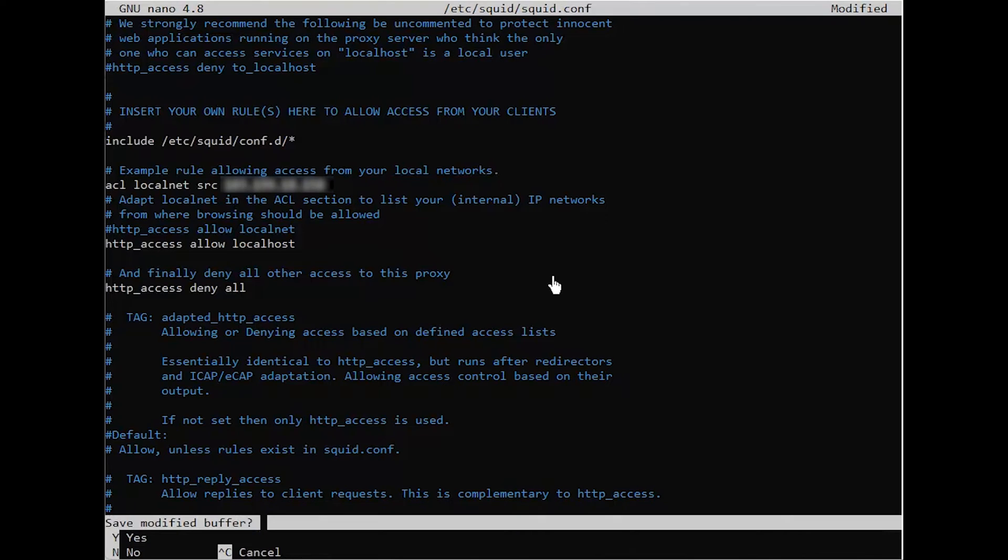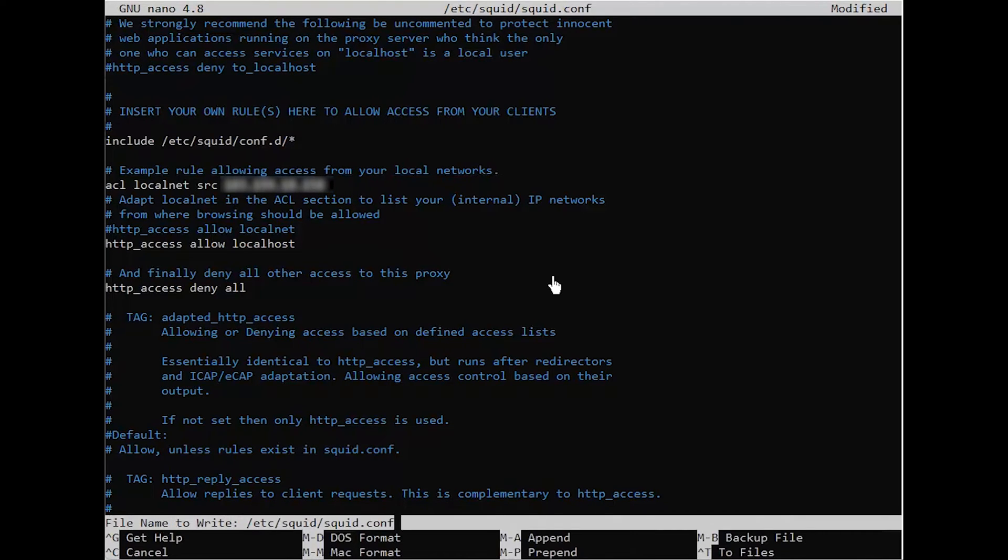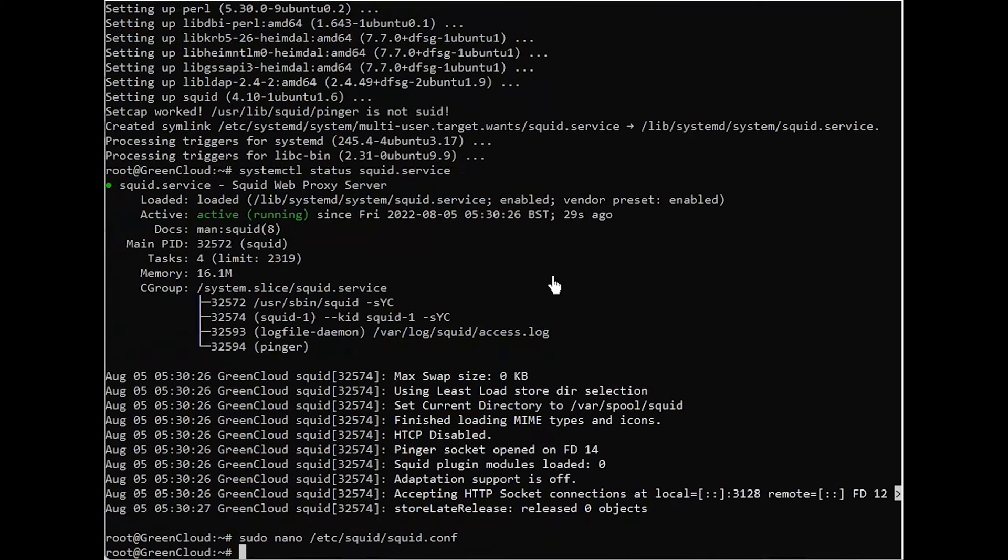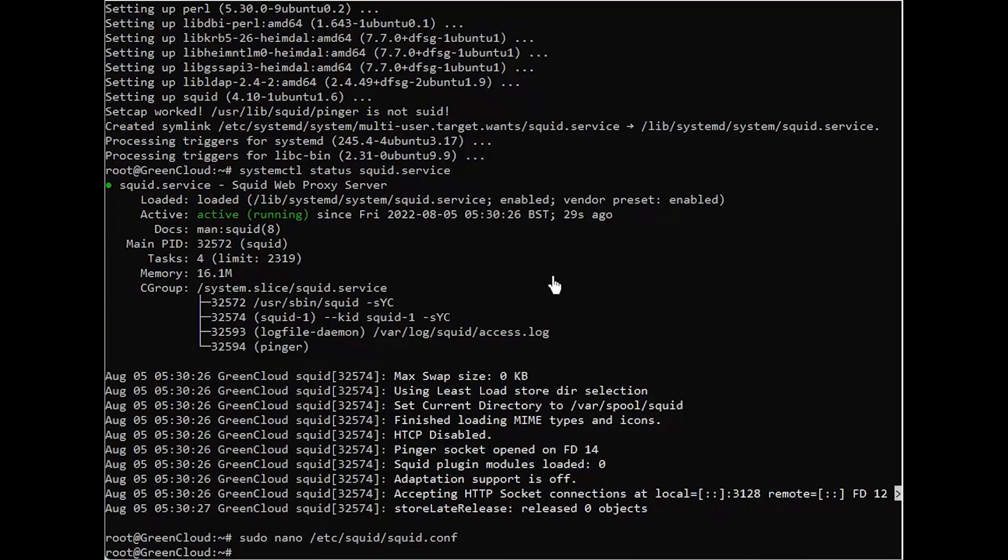After making that change, save and close the file. If you are using Nano, press Ctrl-X, and then when prompted, Y and then Enter. At this point, you could restart Squid and connect to it, but there's more you can do to secure it first.